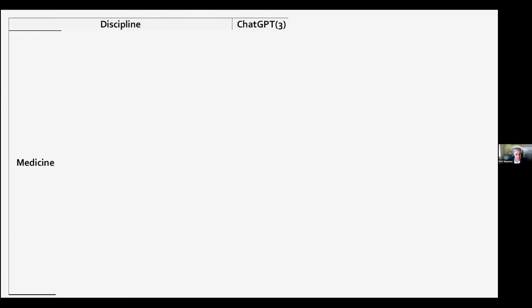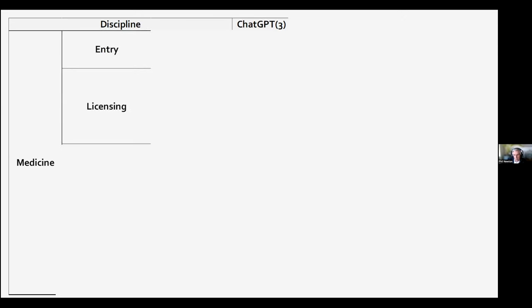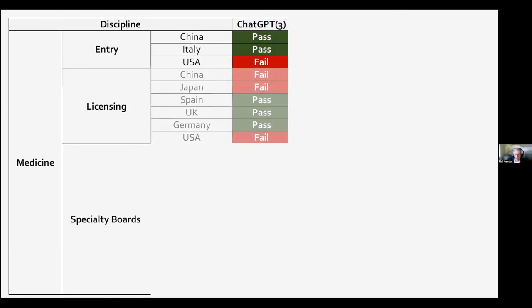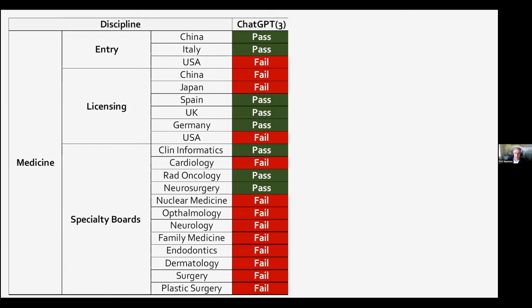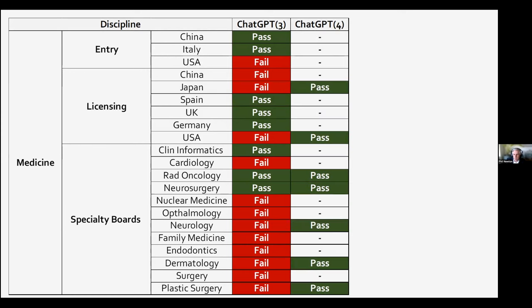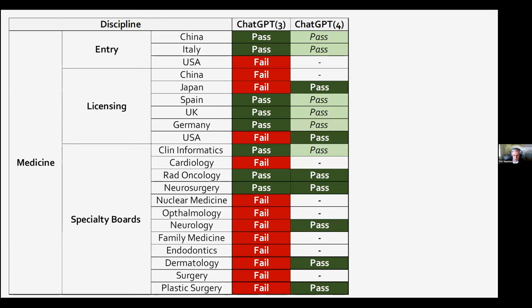Looking at exams from medicine specifically: medical students do exams to get into medical school, to graduate and become licensed doctors, and specialty exams when becoming consultants. The free version of ChatGPT can just about get into medical school and just about graduate in most countries — but struggles with specialty exams. If we look at the subscription version with GPT-4, it passes everything. The subscription version of ChatGPT could basically pass any form of MCQ-based exam in medicine, including postgraduate specialty exams in neurosurgery — the thing we define as one of the most difficult subjects there is.